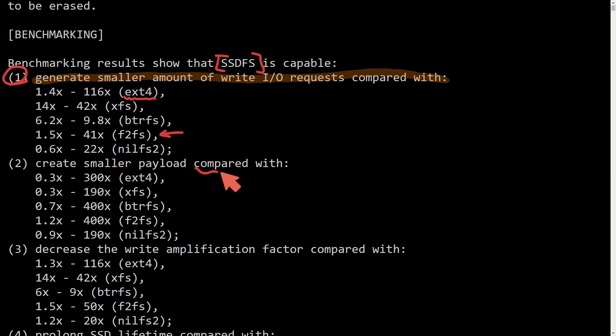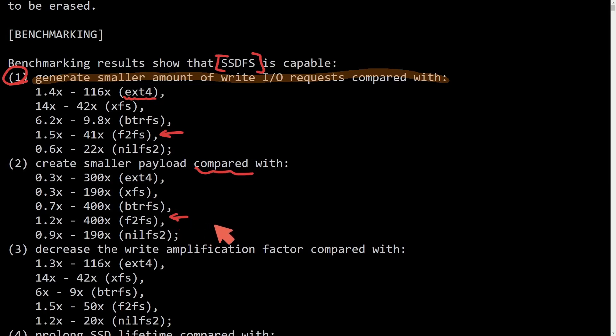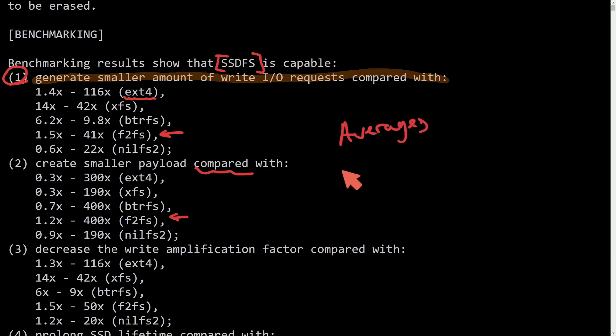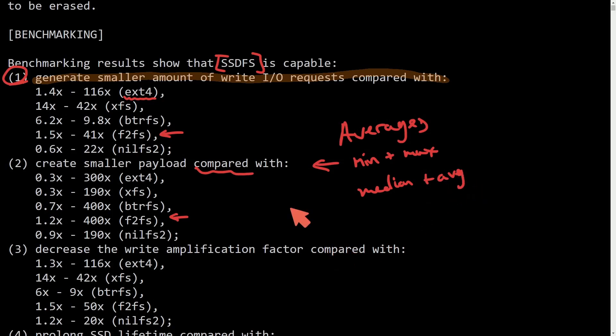Smaller payload comparison: between 0.3 to 300 times, 0.3 to 190 times, 0.7 to 400 times, 1.2 to 400 times, 0.9 to 190 times. Again, probably the best one to compare to, F2FS. These can be pretty amazing results. I would like to get some averages. What I believe is being shown here is a min and a max, which doesn't do us too well. Maybe a median and an average would be better suited, so we can get an understanding of what kind of better performance we get in comparison to the other file systems.